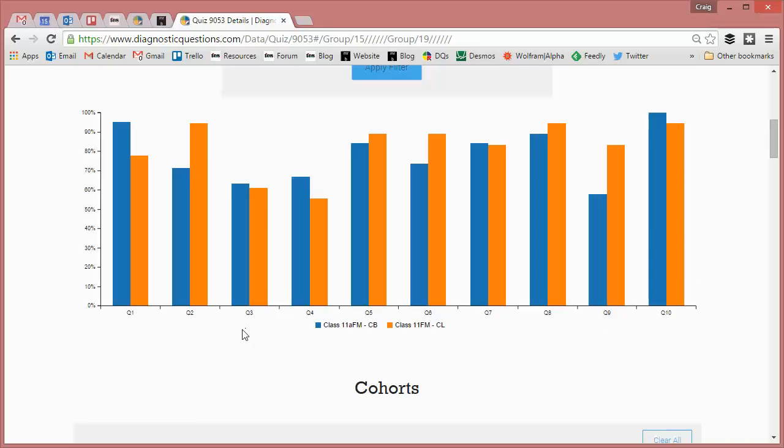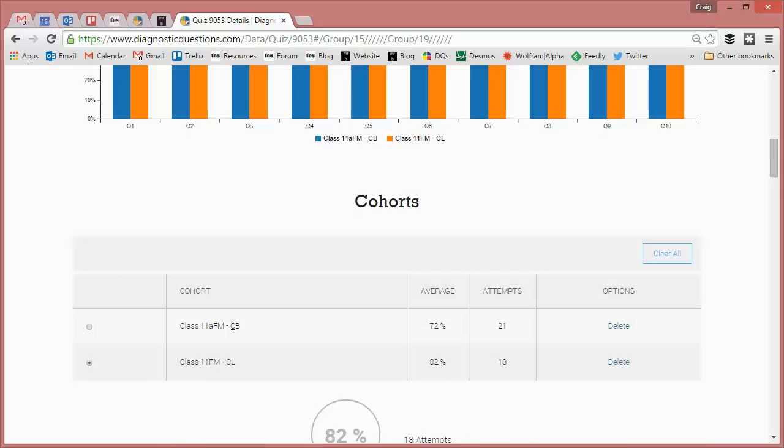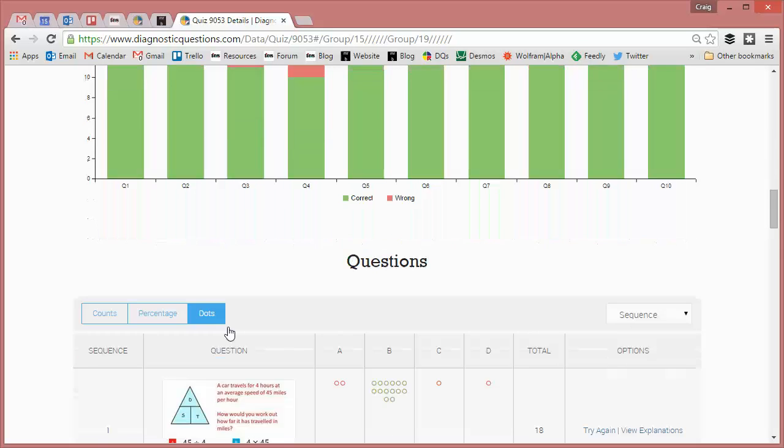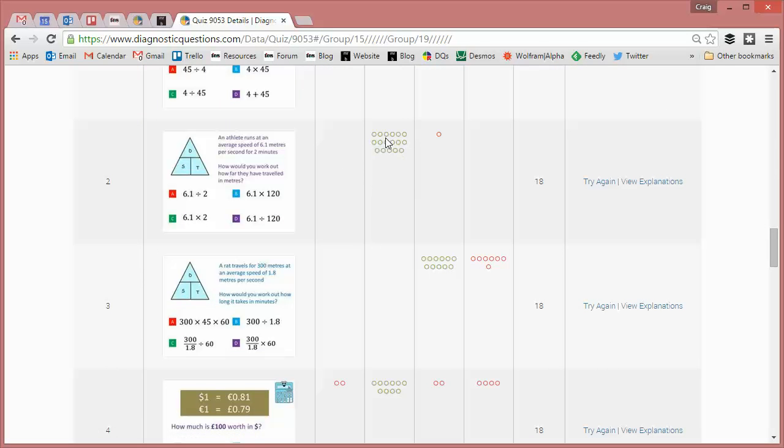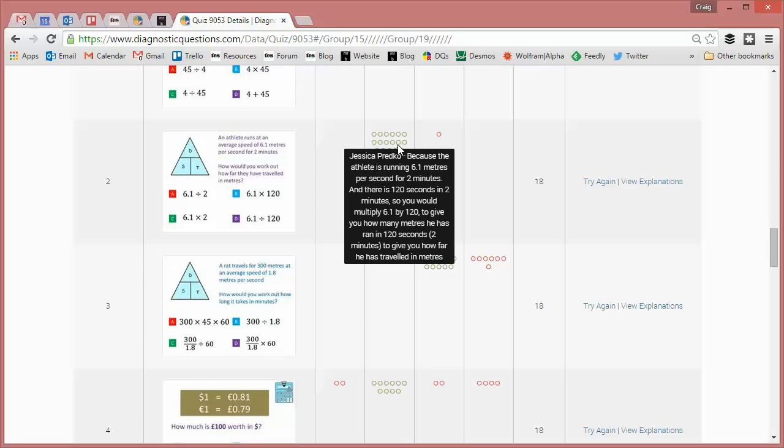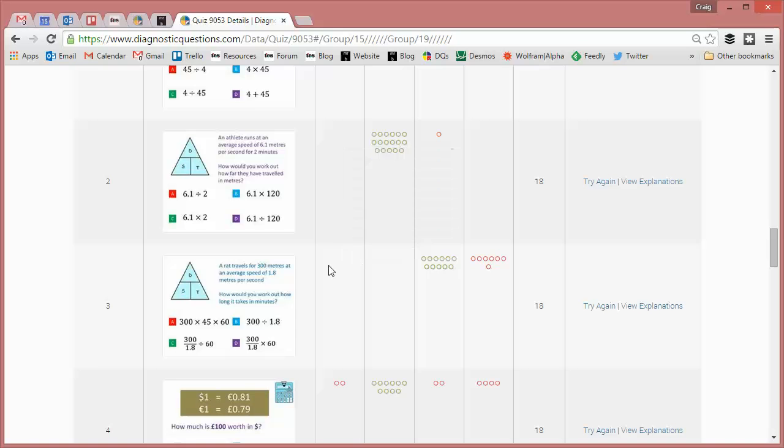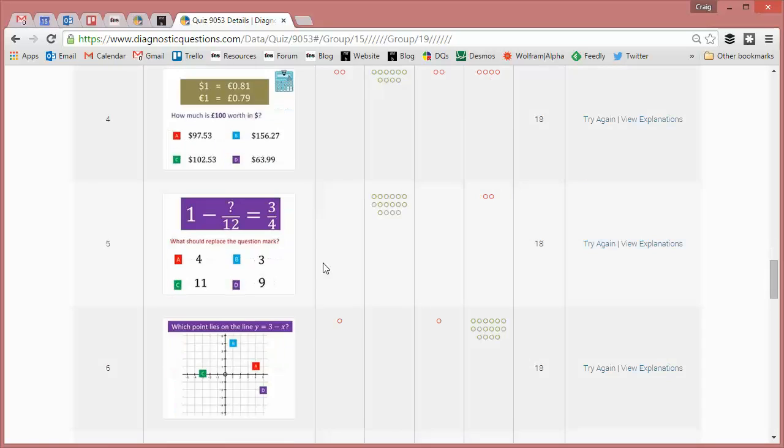So what I might do as a teacher there is read some of Colin's students' explanations that they're giving for that particular question. And that may tell me straight away whether they've come up with a better way of explaining it that I can then use to the benefit of my students. So that's one thing I can do.